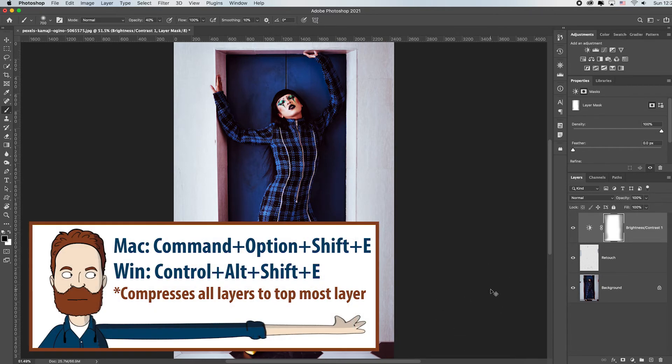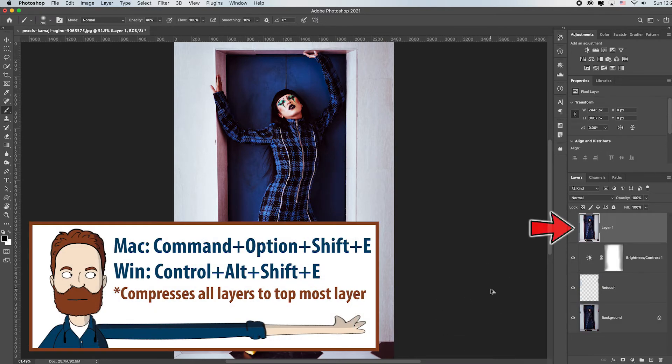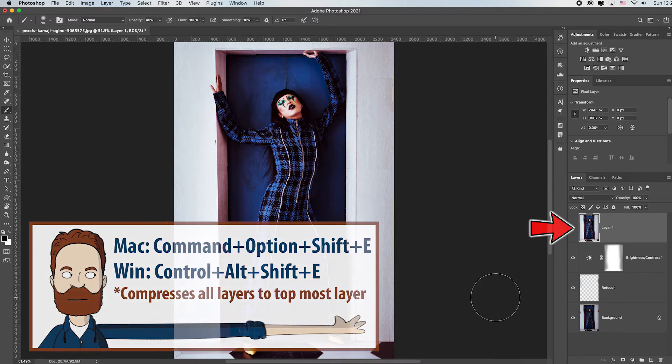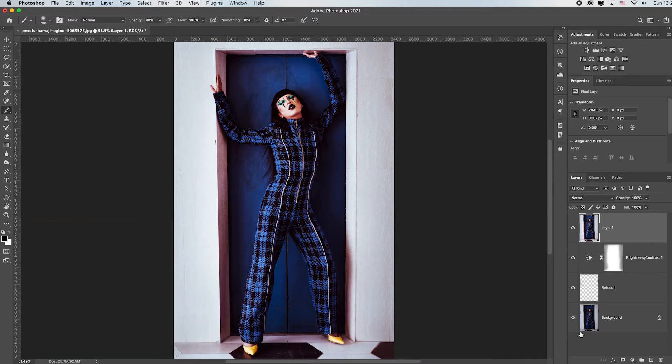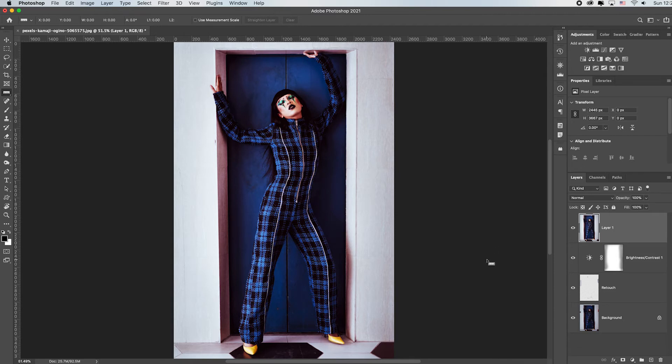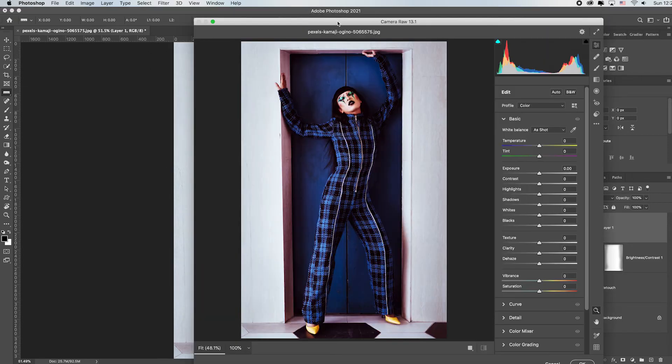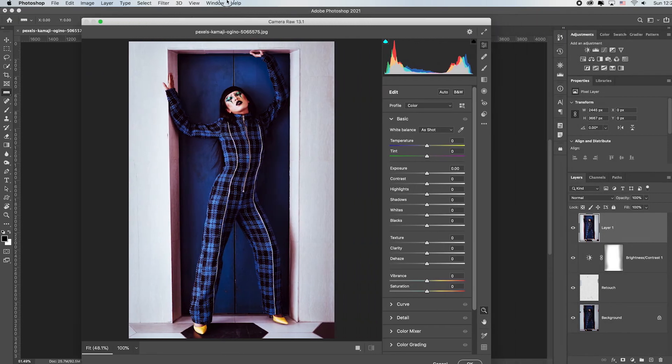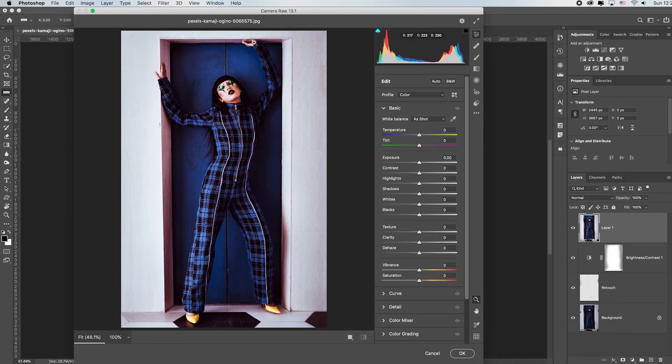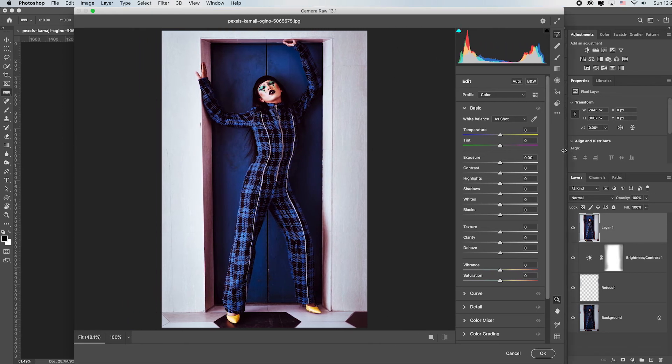If you hit command option shift letter E or control alt shift letter E, it's going to compress every single layer to the very top layer. So once you've compressed everything to the very top layer, go up to filter and down to camera raw filter, which is going to load the Adobe camera raw dialog box. And we're going to have a ton of videos about Adobe camera raw. It's incredibly powerful. It's where I spend most of my editing.